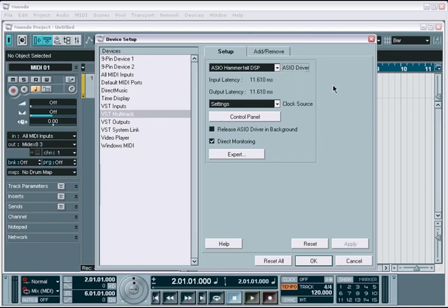Once selected, you'll see a latency amount calculated for you. This will tell you approximately how fast your system will respond to transport commands, plug-in changes, and real-time virtual instrument playing. This is based on the buffer size you have set in your audio interface options. If you're not sure how to do this, then make sure to check with the manufacturer of your audio interface.